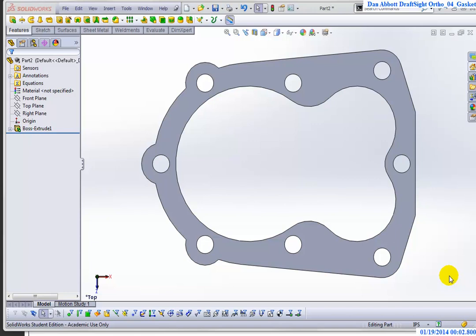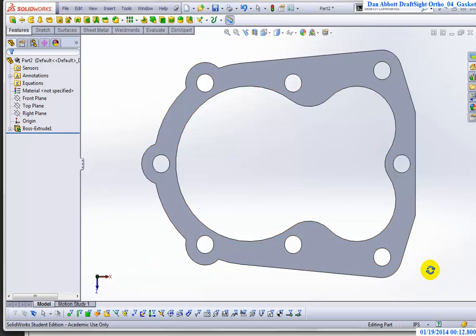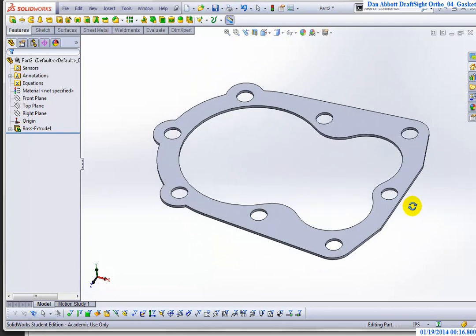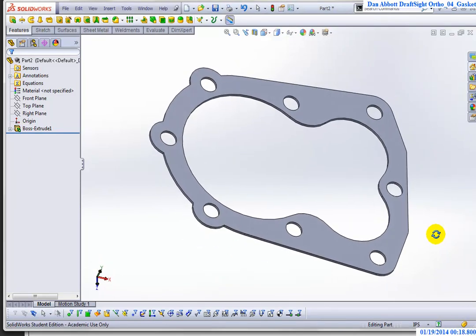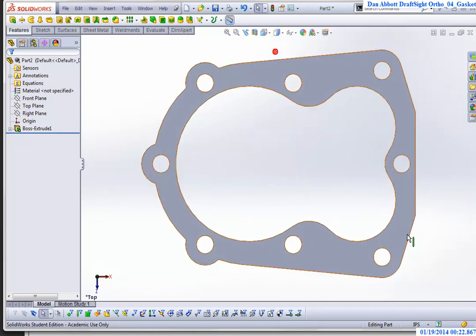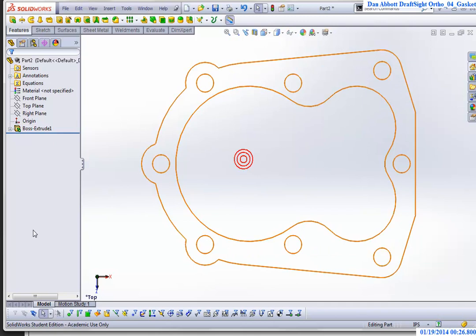This is Dan Abbott, and I'm doing this video to show you how to use DraftSight to create objects that have tangent arcs. We're looking at the head gasket from a Briggs & Stratton small engine. If you draw it as outlines, it would look like that, and that's the shape we're going to draw now using DraftSight.